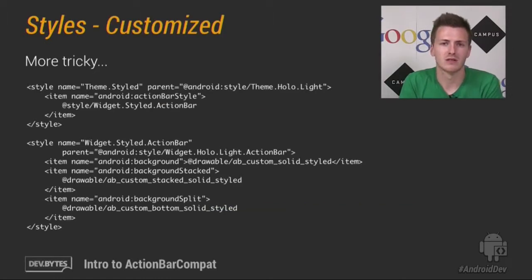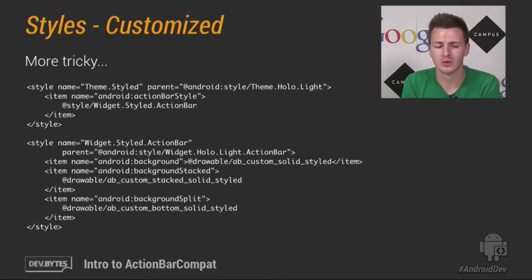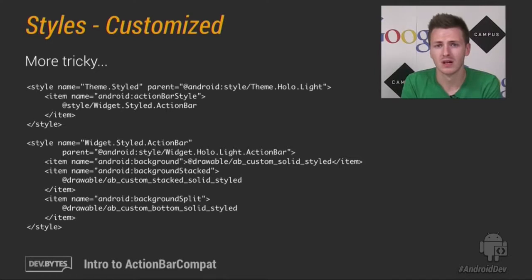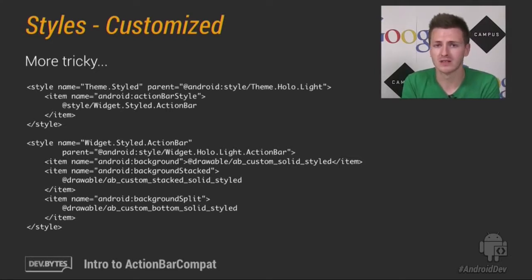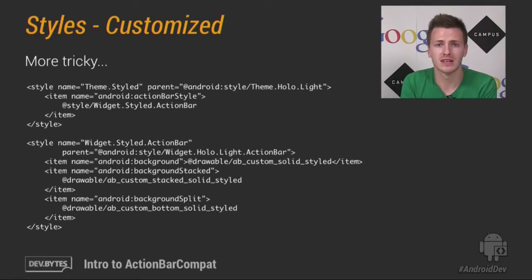But most applications don't use this, and they don't use Themes directly, they have customized Themes. So here we have a small example with a Theme called Theme.Styled, which has a parent of Theme.Holo.Light, which has a custom ActionBar theme, and that style is referenced below.